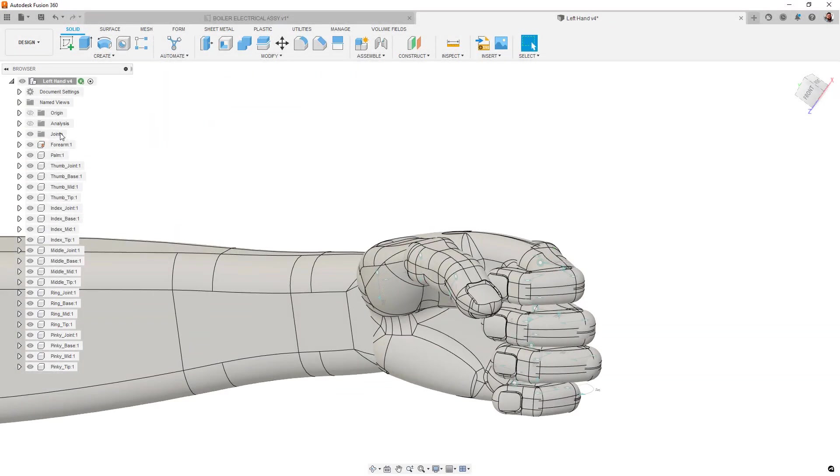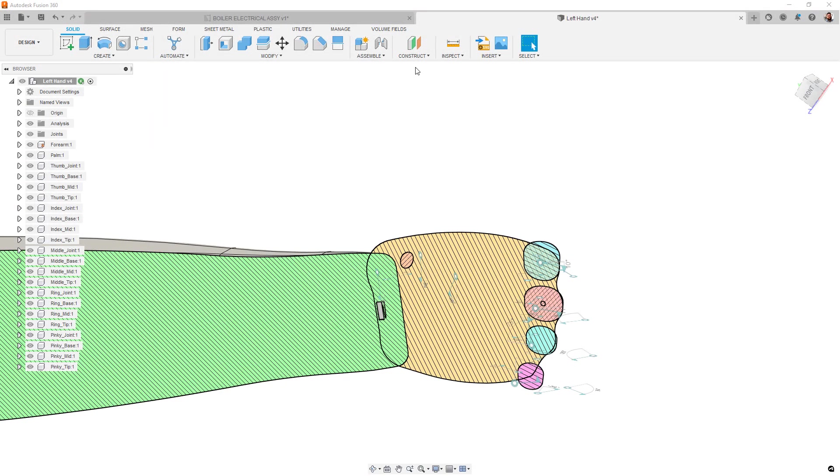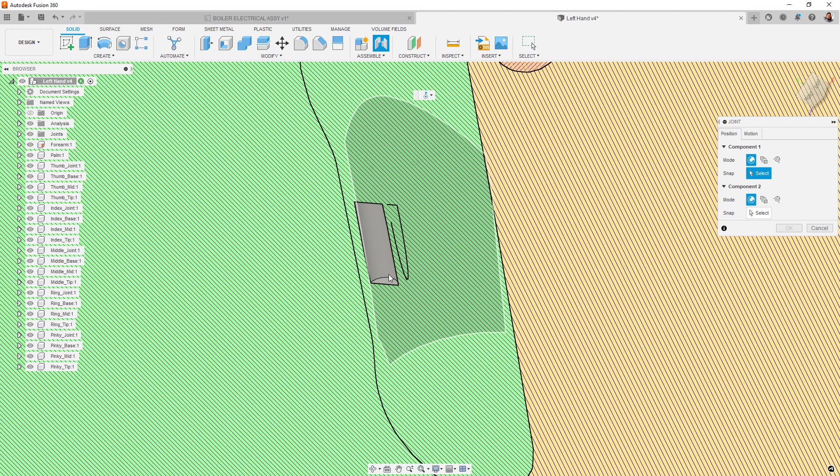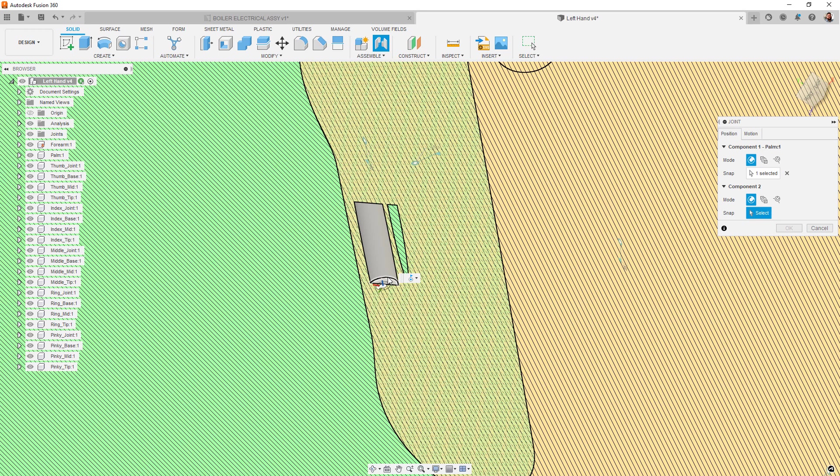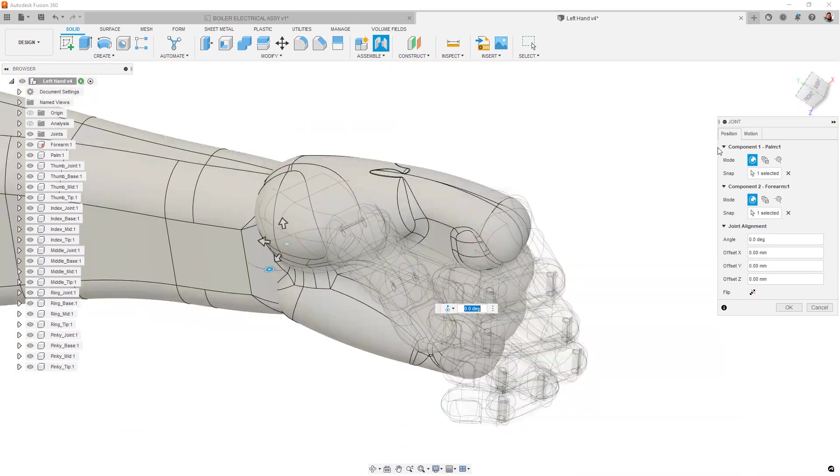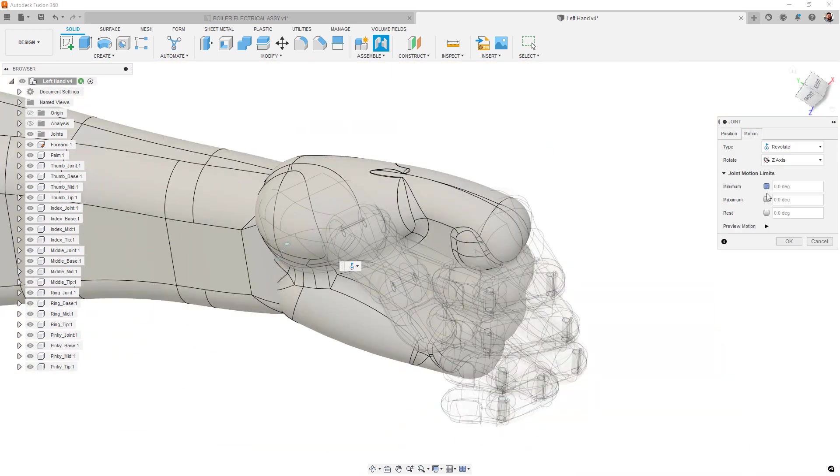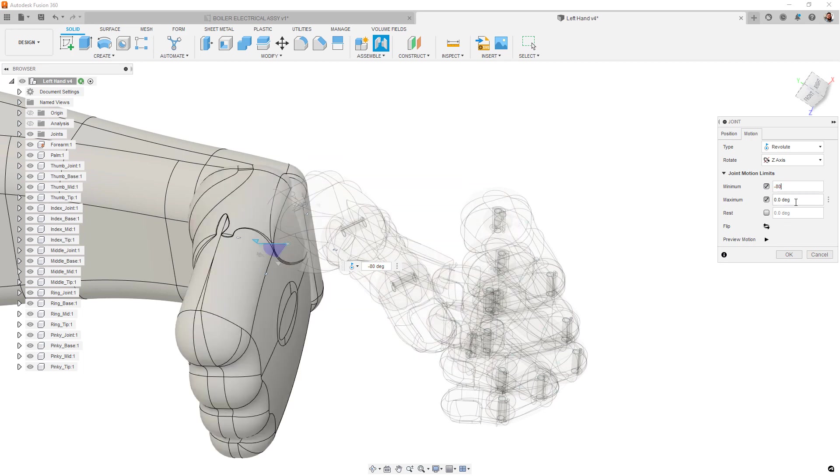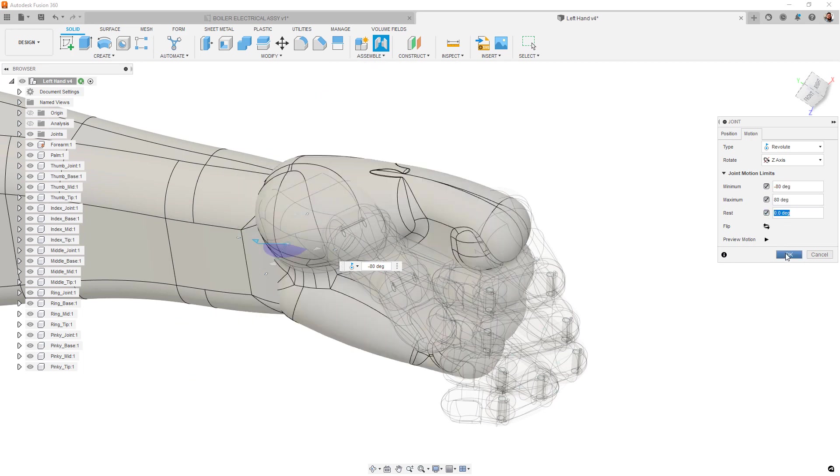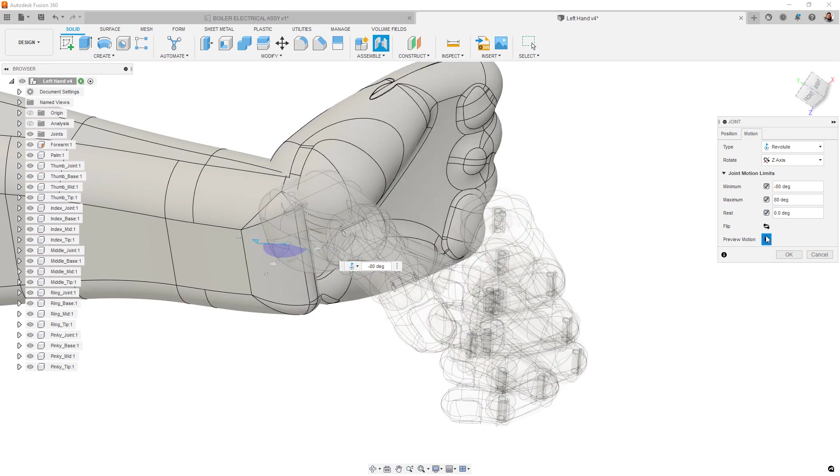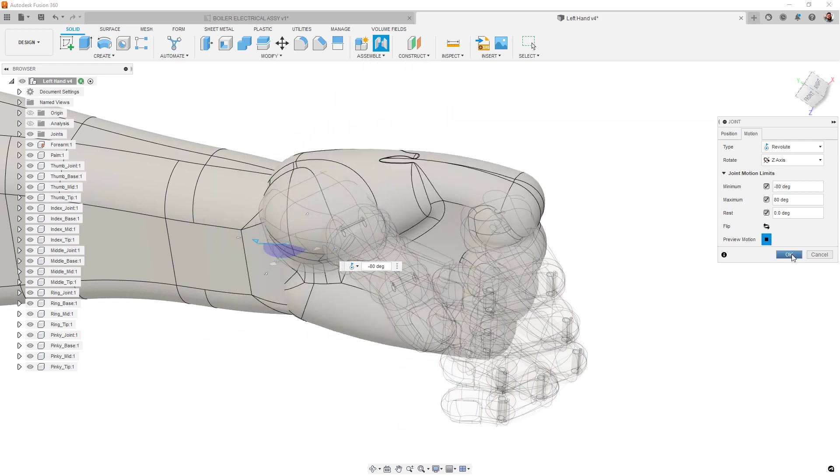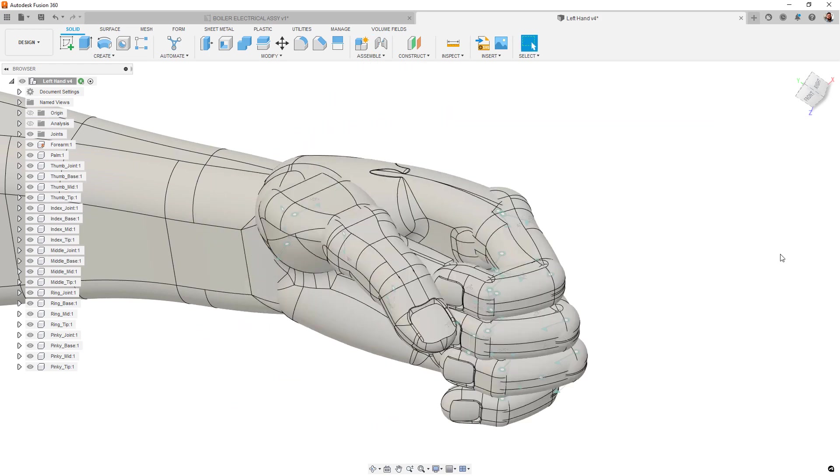Finally, we moved the Joint Limit creation options into the initial Joint dialog box. This saves everyone that extra step of adding the limits after placing the Joint. Now, you can select the Motion tab and then immediately input your design's required limits.